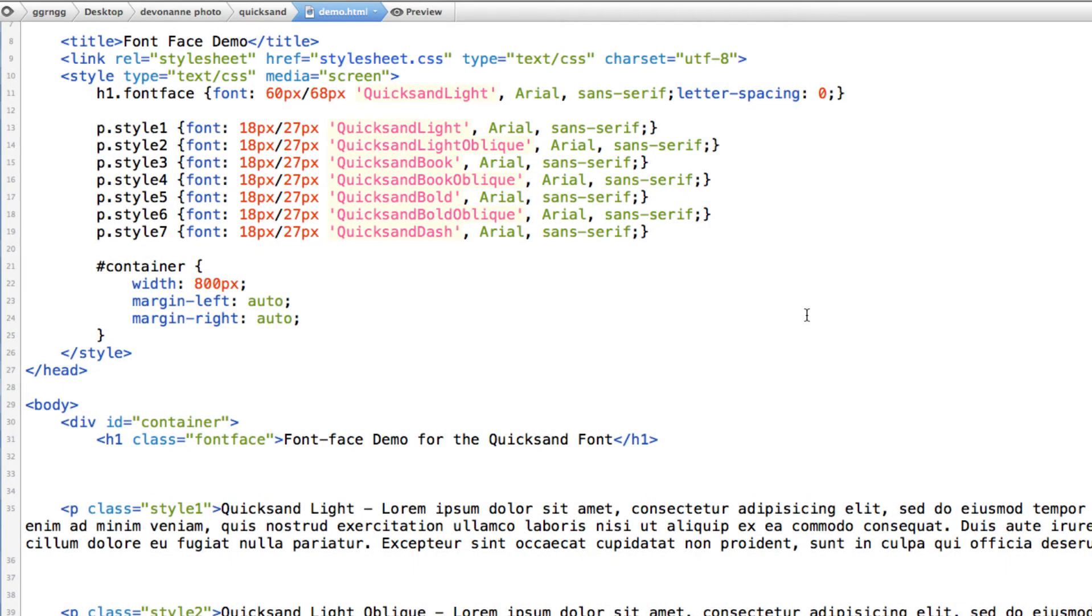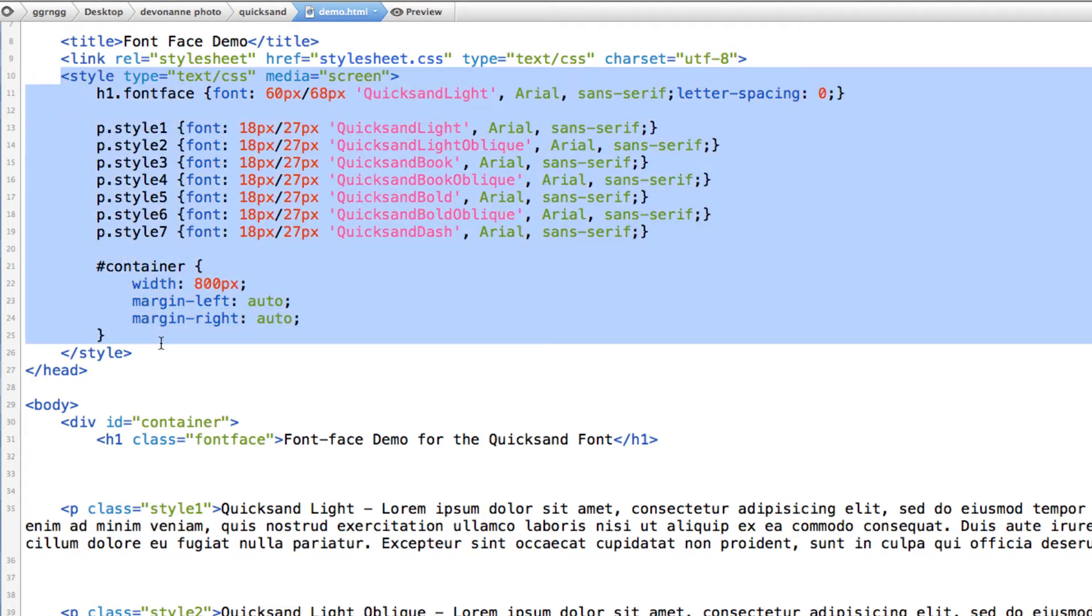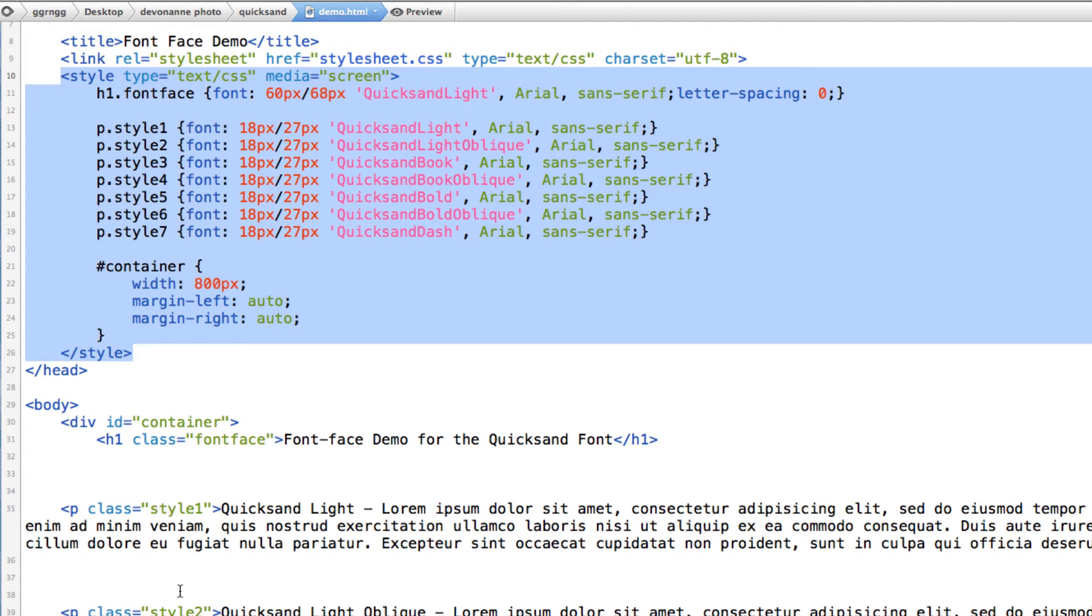So the demo HTML file has an embedded style sheet in the head section that is formatting the different divisions and classes in here. So we have class equals font face, class equals style one, style two.